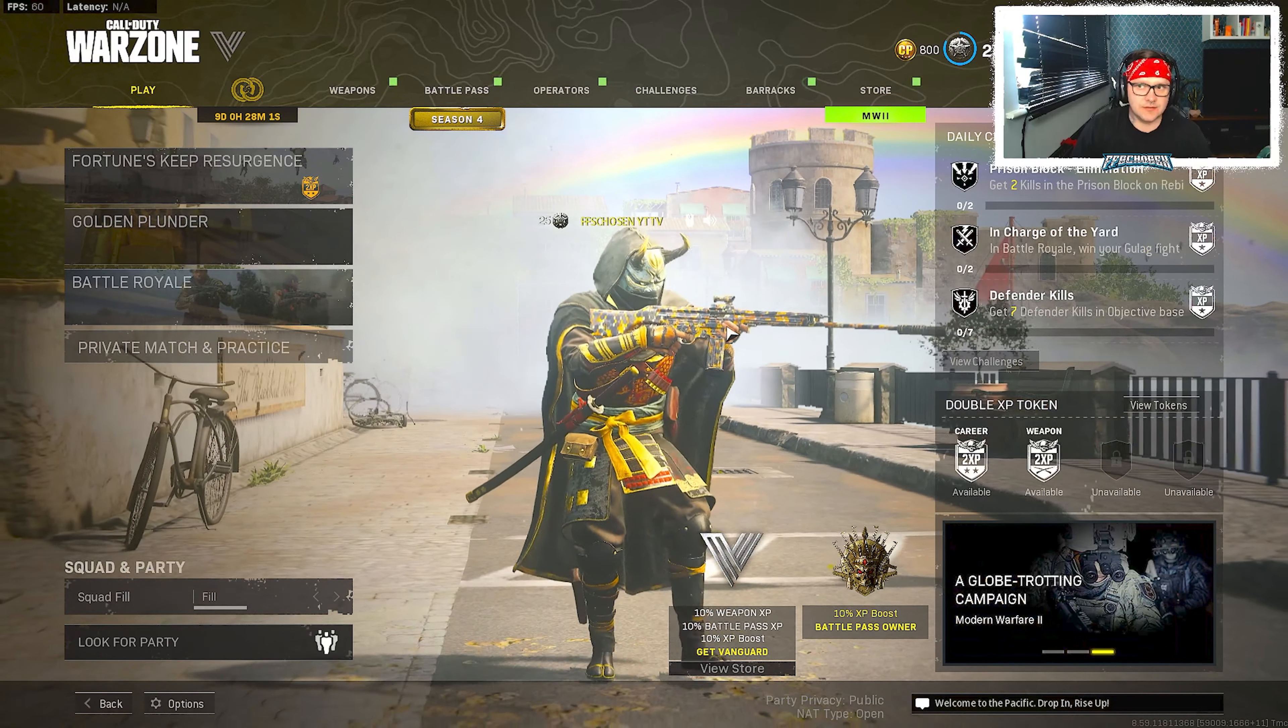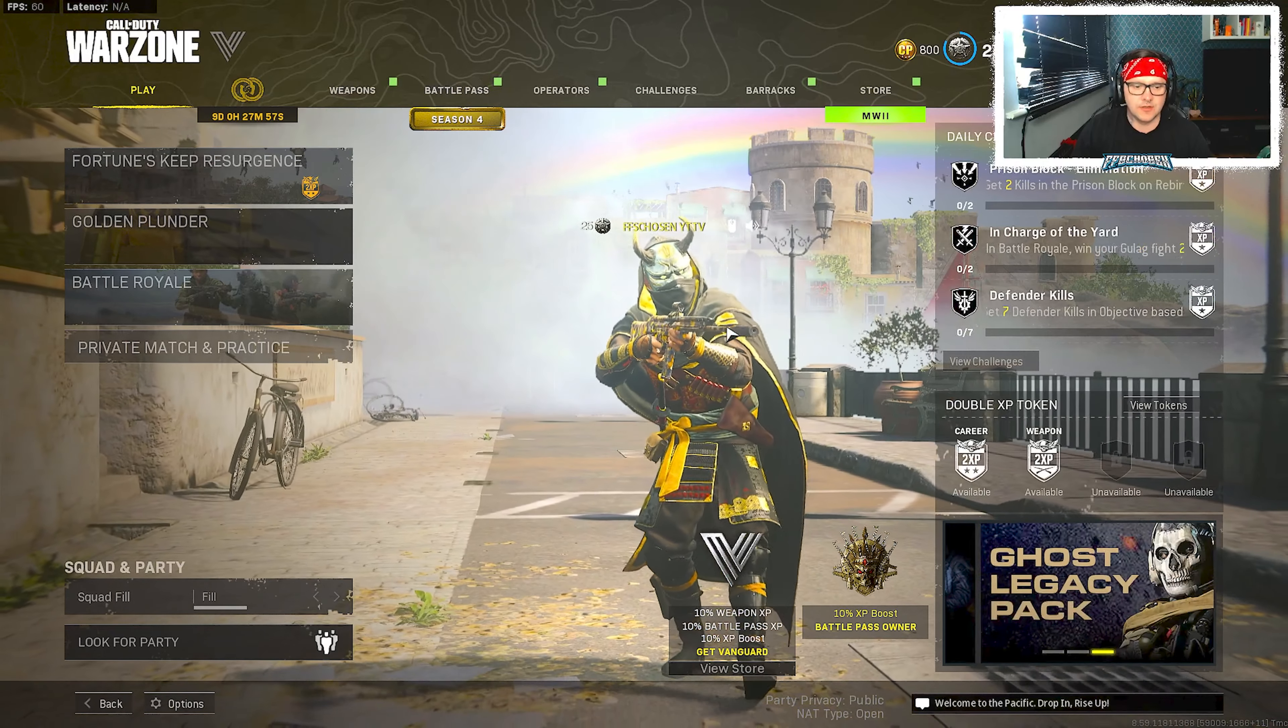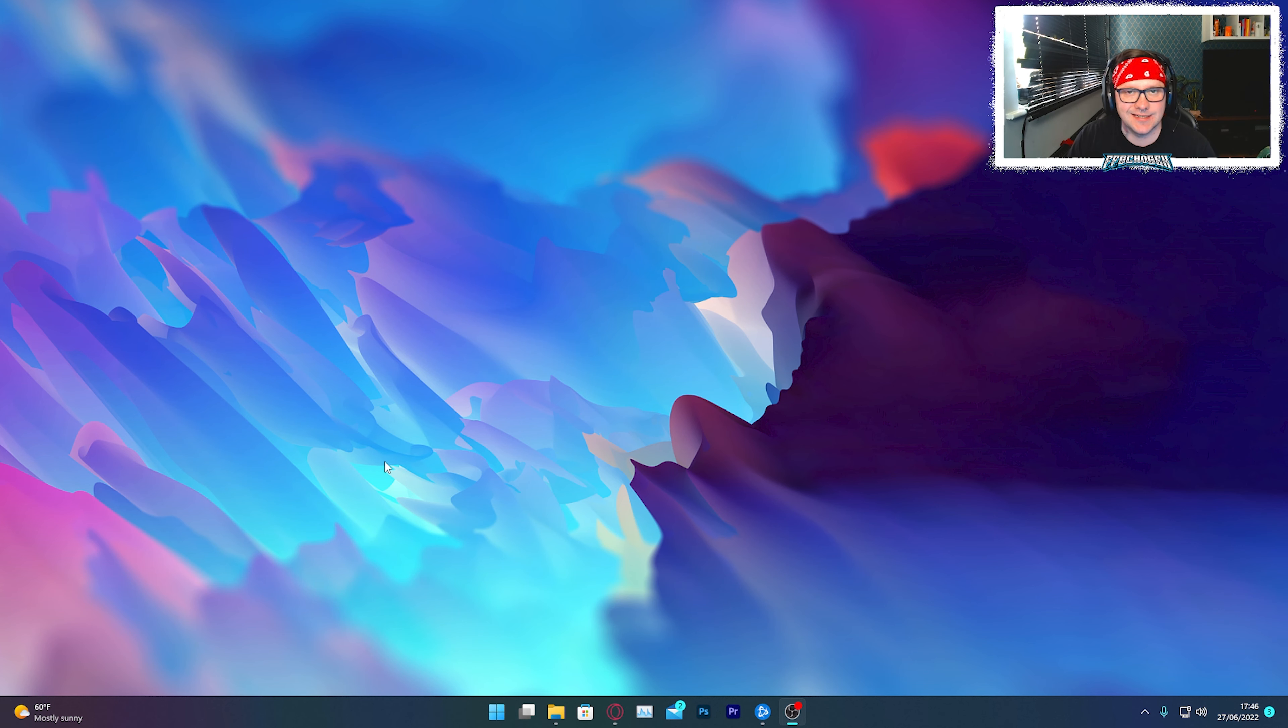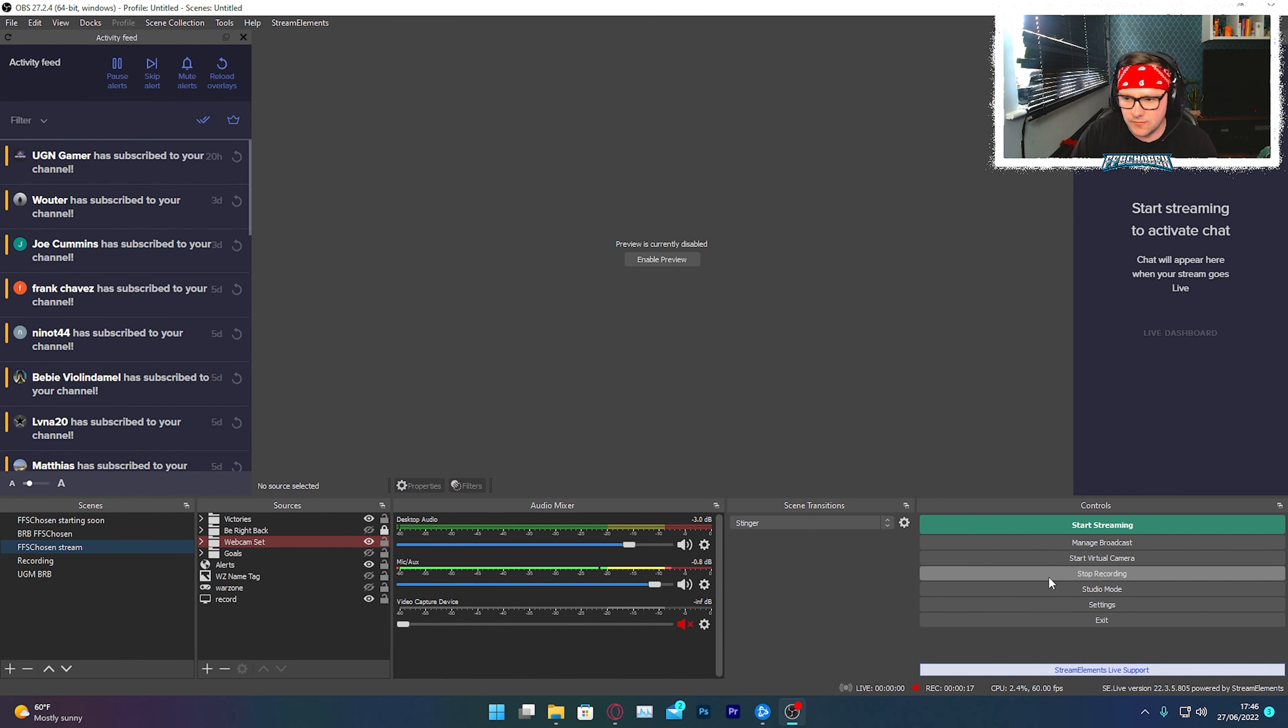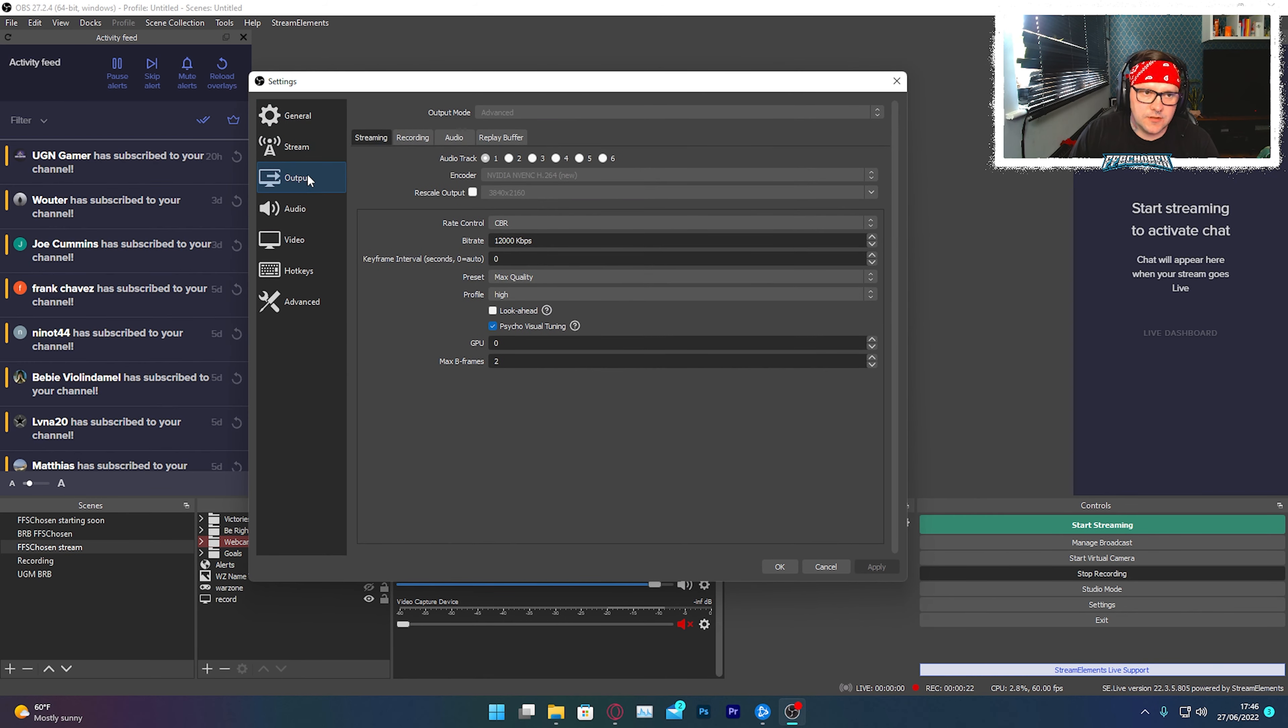Now then let's move on to the OBS settings, which could change for a lot of other people, it all depends on yourself. Right guys, so let's move on to the OBS settings now. These are quite important, but again this can vary for everyone. So let's jump right into OBS.